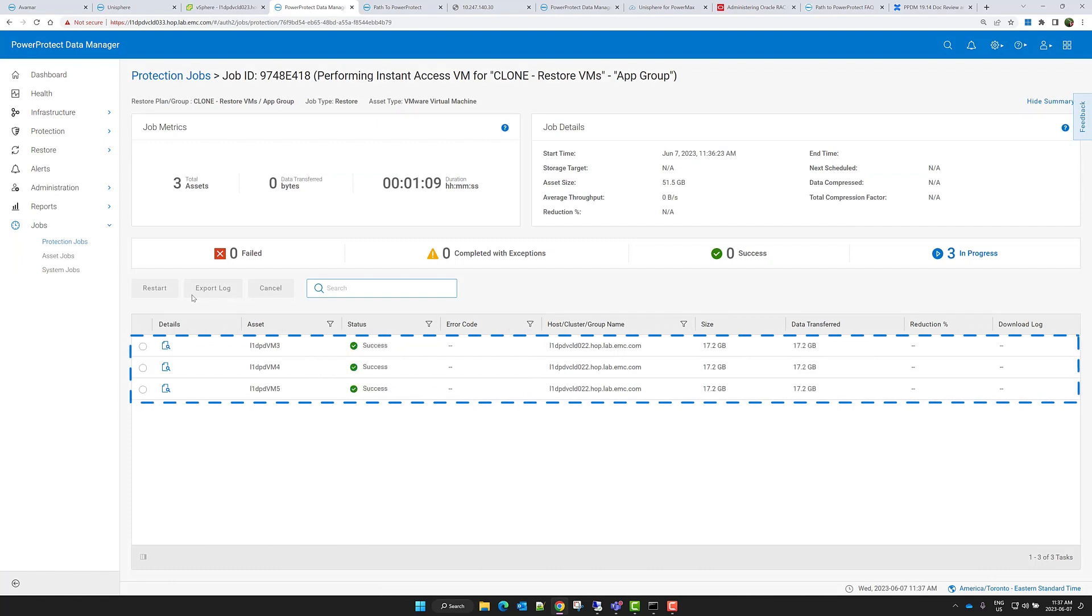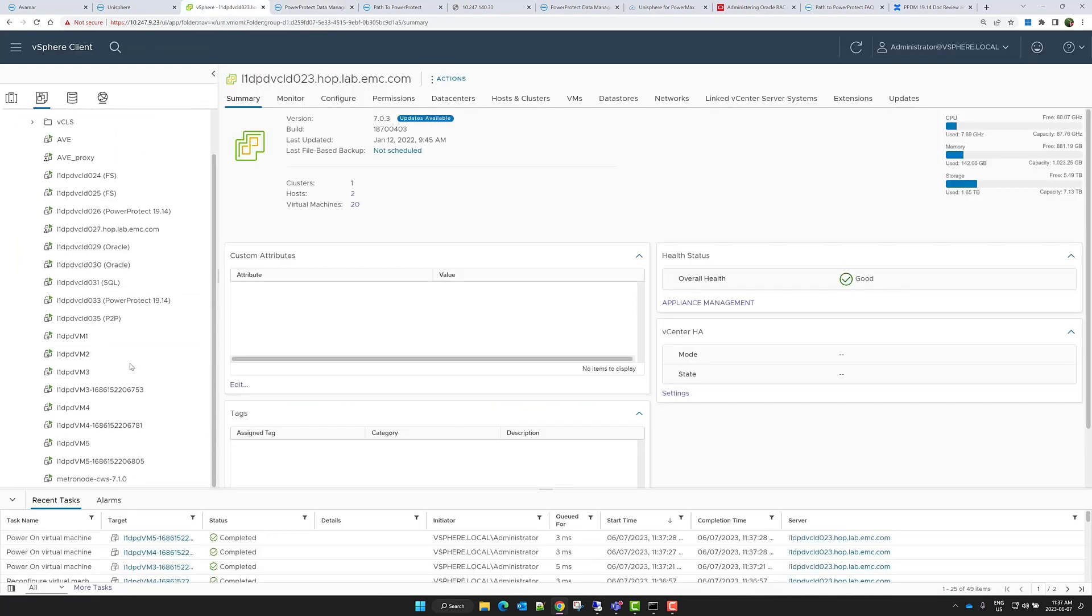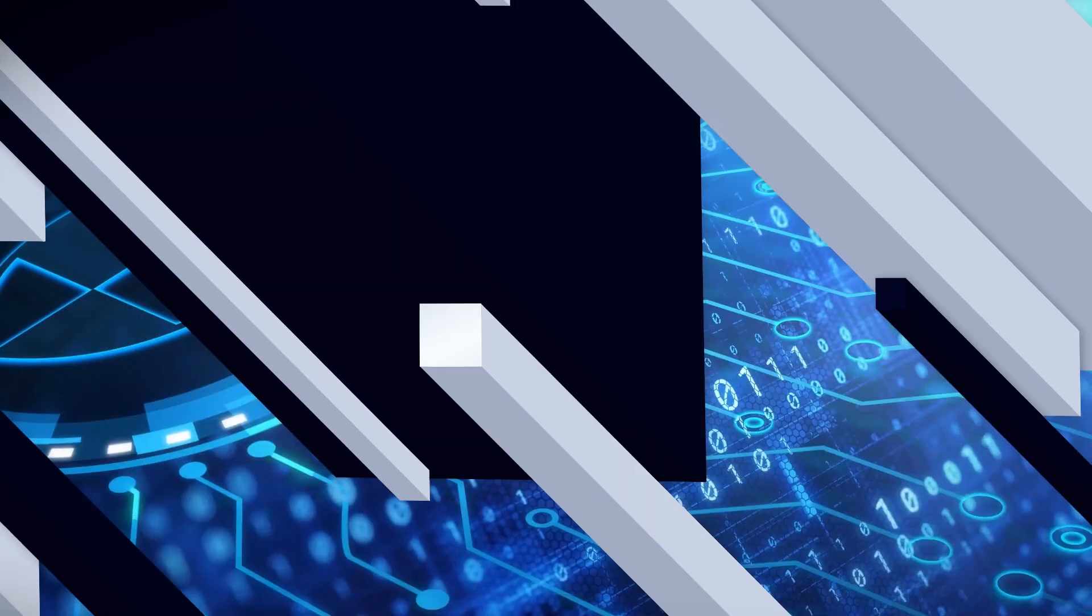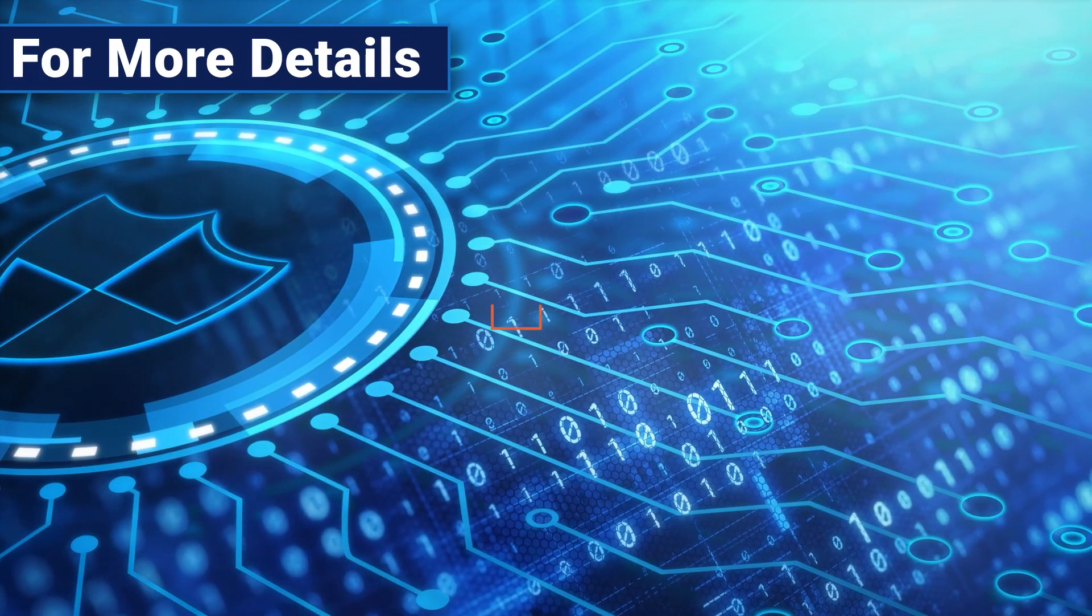Now, when I go to VMware vCenter, because my restore plan used the Instant Access Restore workflow, I can confirm that my three VM assets are mounted successfully.